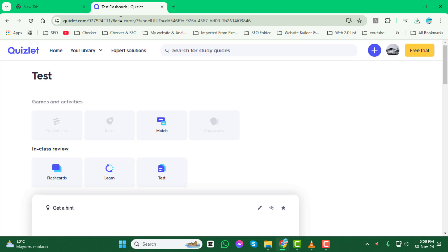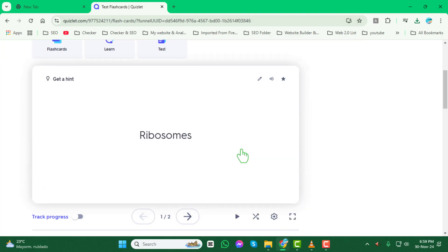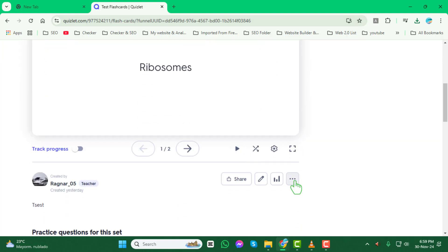Step 2: Look for the three dots menu, which is usually located at the top right corner of the page. Click on it to reveal additional options.